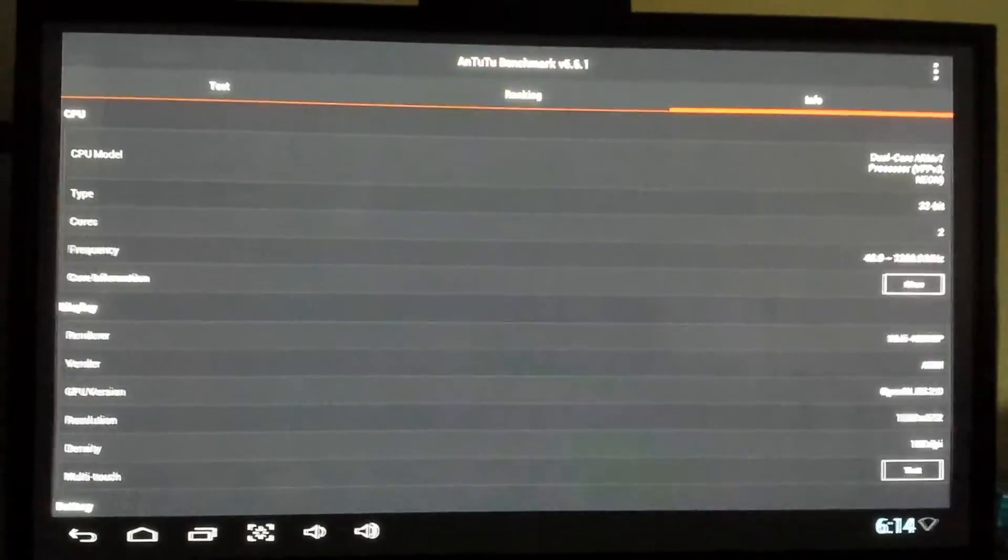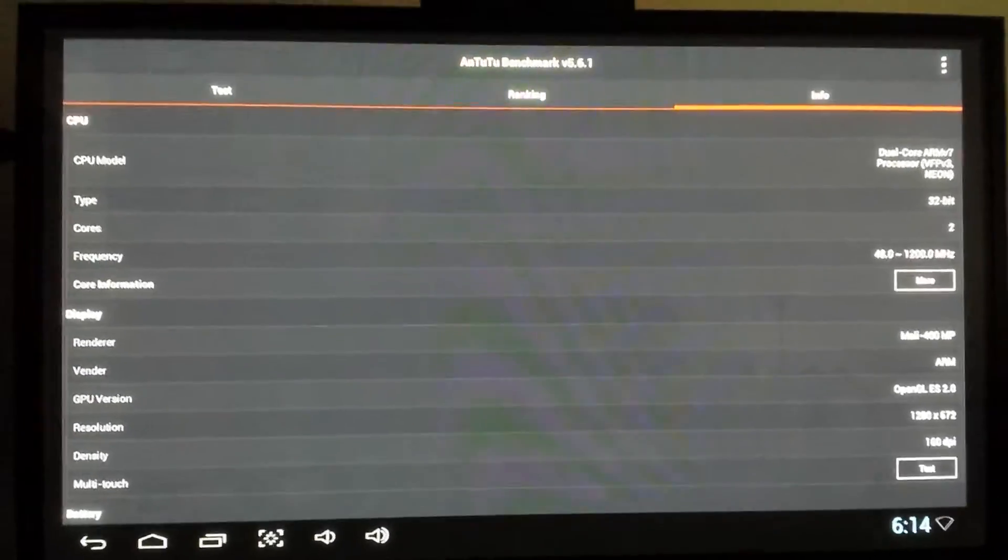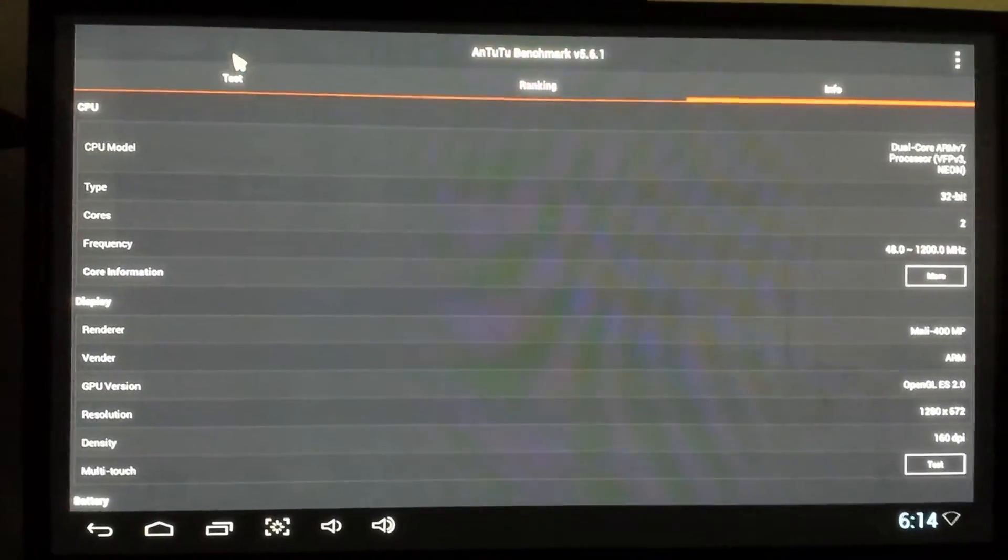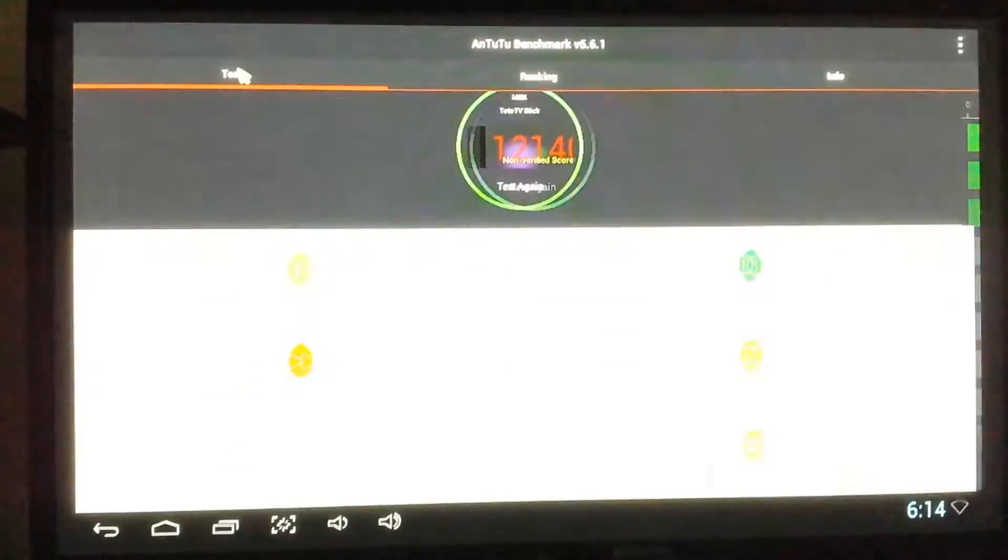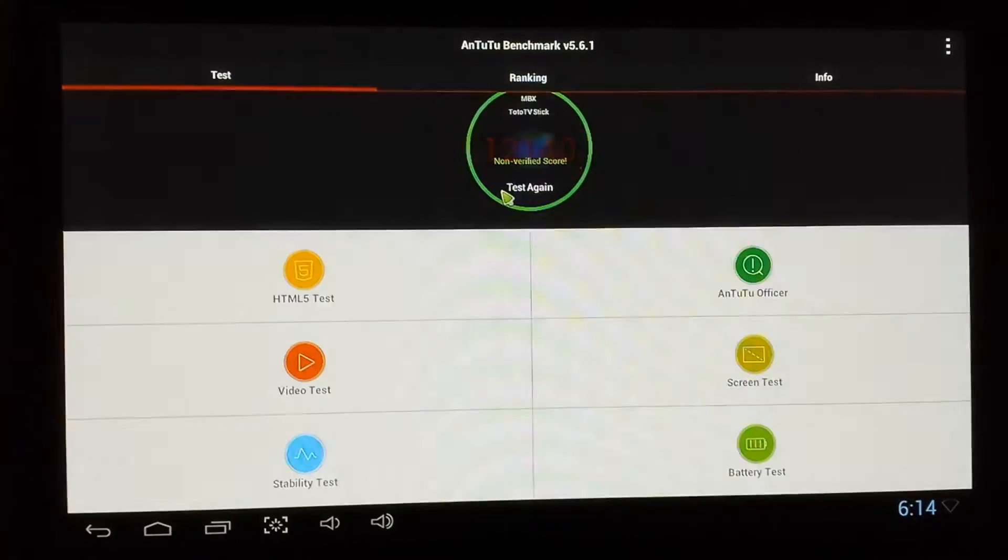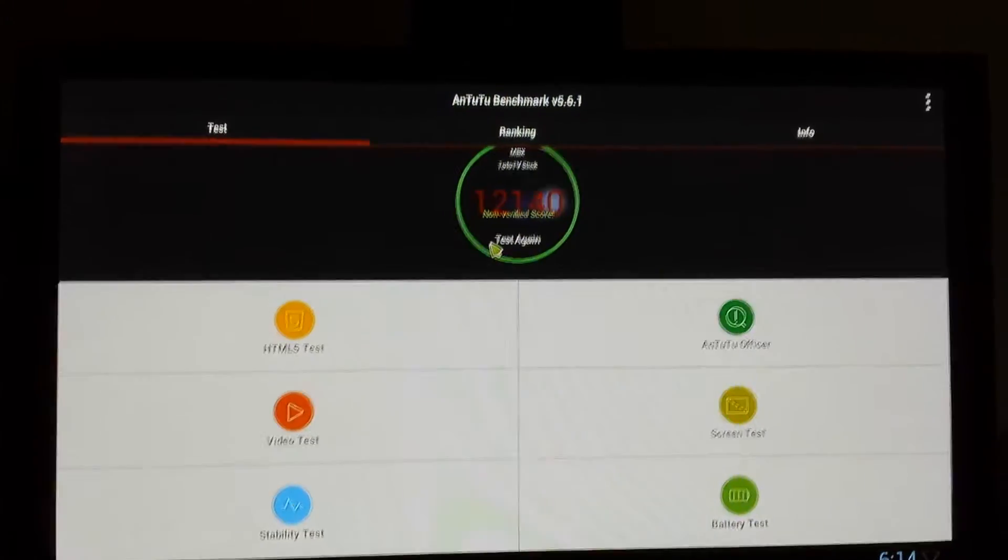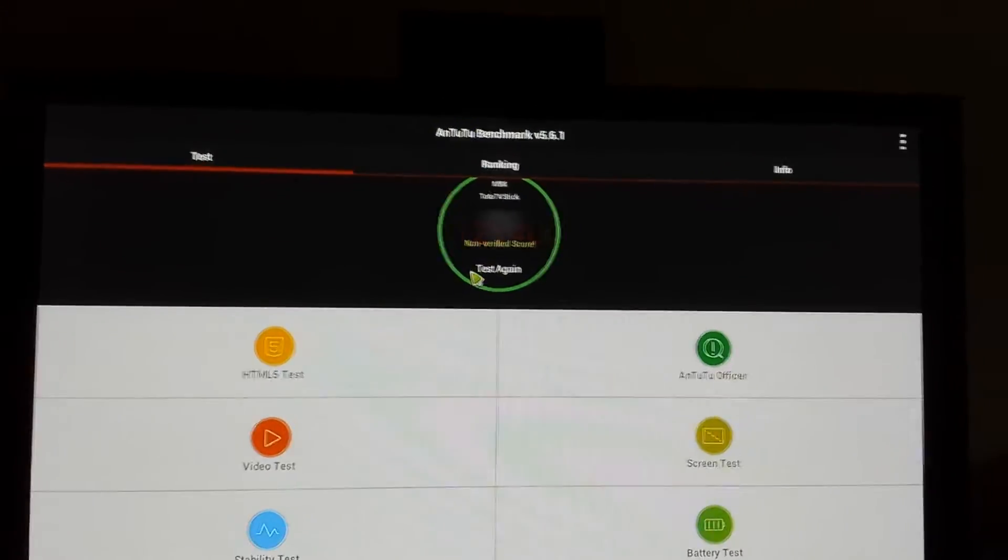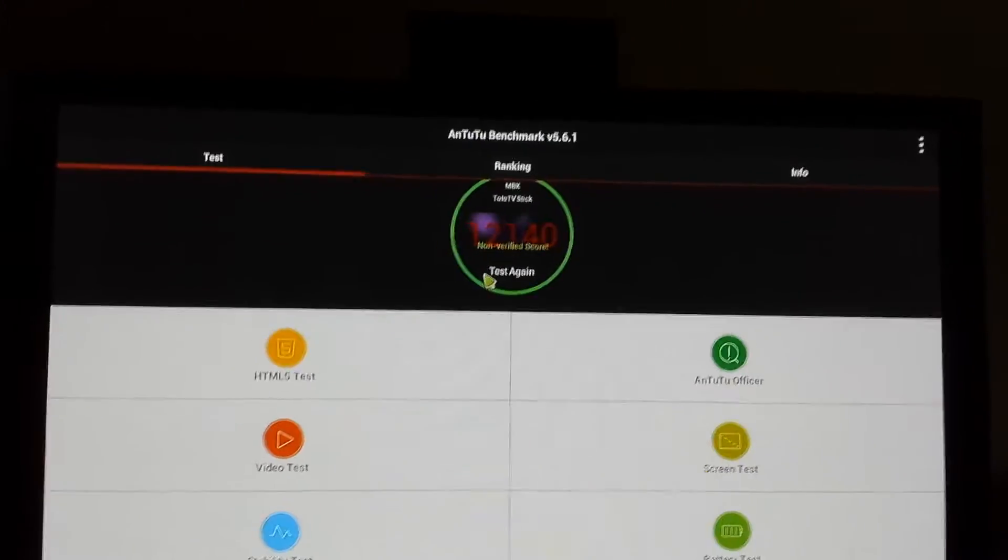I'm going to run an Antutu benchmark on this, see what kind of results we get, and I'll be right back with those.